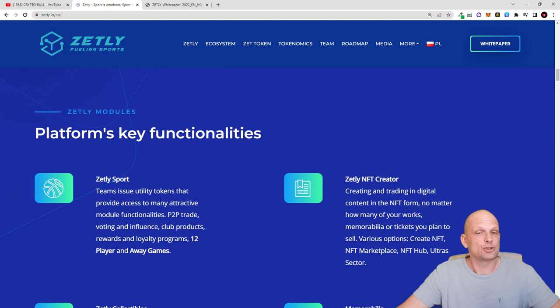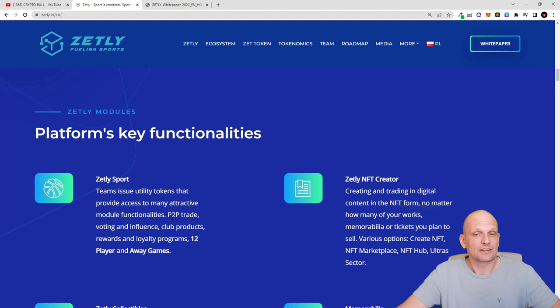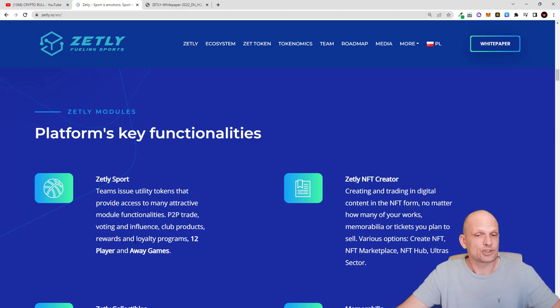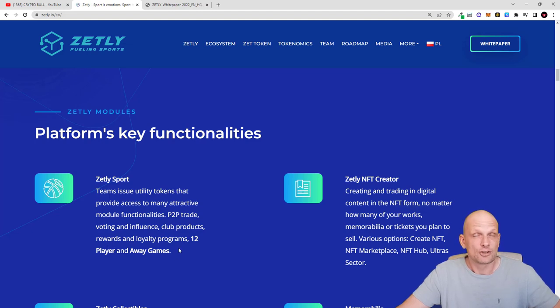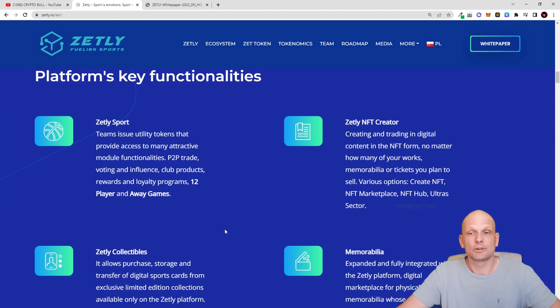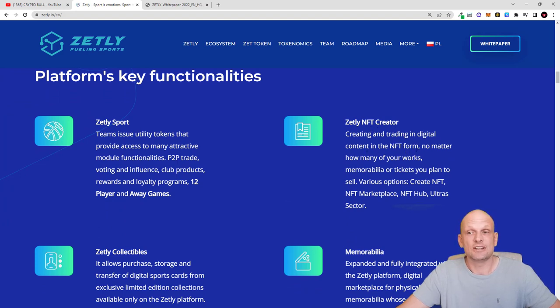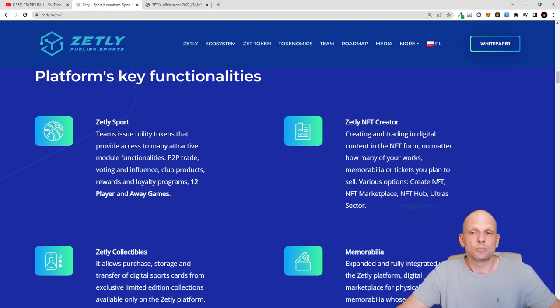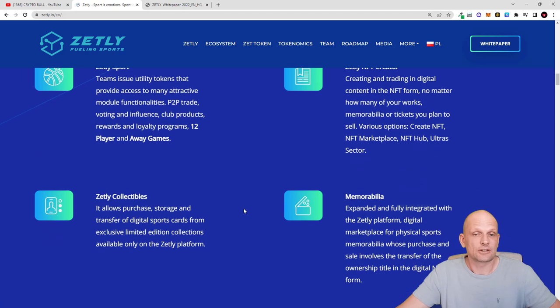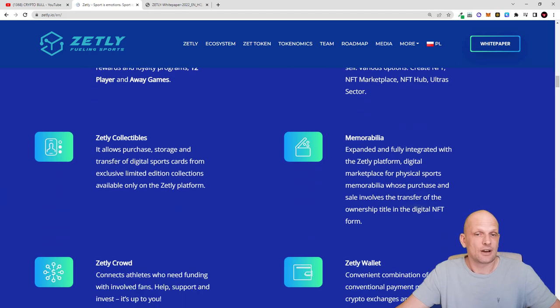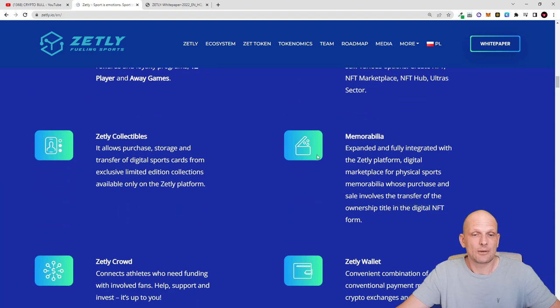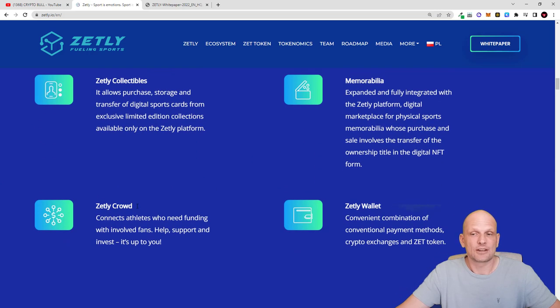Zetly sport means that teams issue utility tokens that provide access to many attractive module functionalities like peer-to-peer trade, voting and influence, club production, reward and loyalty programs, to play and away games. Your favorite clubs will be able to do all this. There are many more features like Zetly NFT creator, creating and trading in digital content in the NFT form. No matter how many of your works, memorabilia or tickets you plan to sell. Create NFT, NFT marketplace, NFT hub, ultra sector. There are Zetly collectibles, memorabilia, Zetly crowd and Zetly wallet.